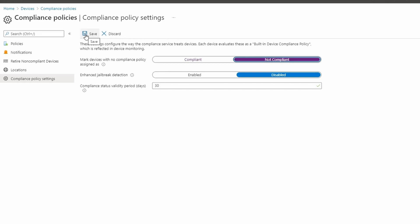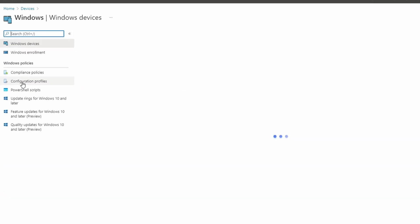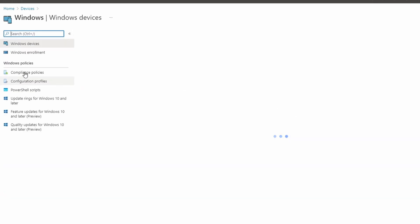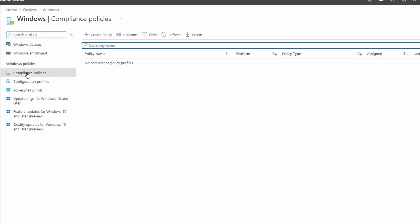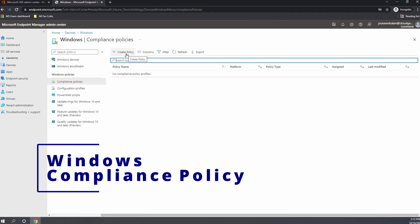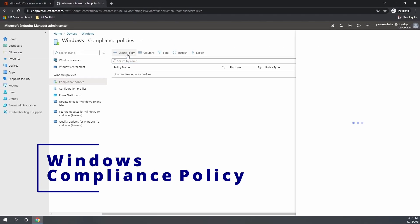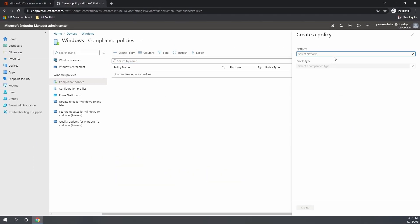If we modify the basic compliance policy settings to not compliant without creating the necessary compliance policy, then all devices will become non-compliant. So let us start creating the compliance policy before we actually modify the settings in the basic or the built-in compliance policy settings.